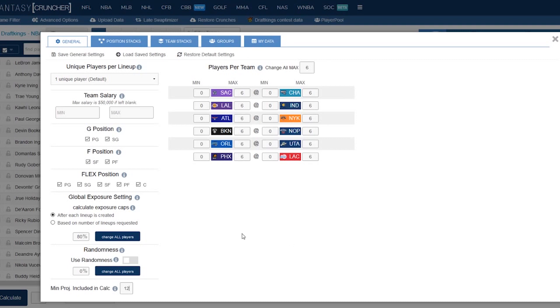That's it for the general section. As you can see we have a bunch of other tabs to go through: position stacks, team stacks, groups and the my data tab, which I feel like is the wild wild west of the tabs. It's the tab that people always ask me the most about and they don't know all the power of it, so we'll definitely make sure we cover the my data tab but for now we'll see you next time.